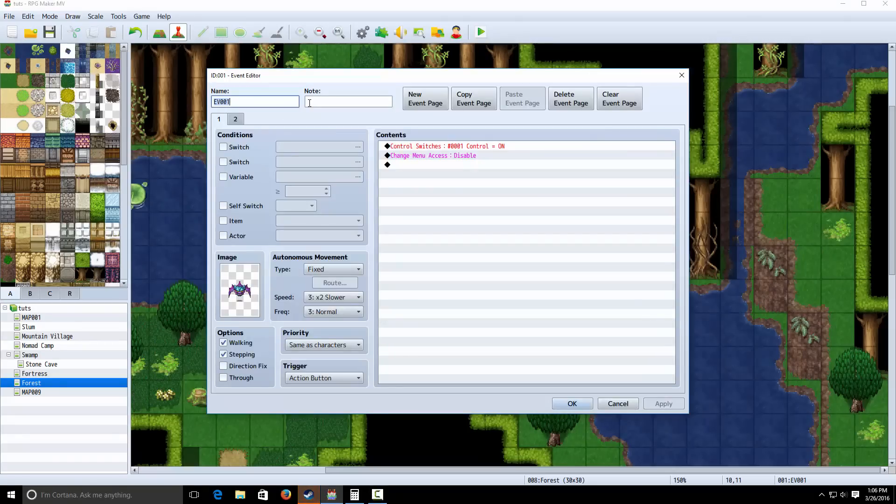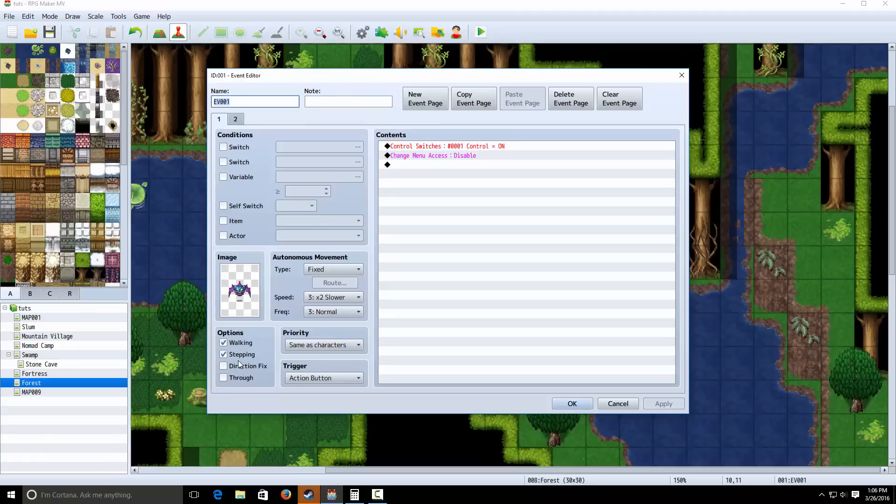First, you want to make an event. You want to make it an action button and you want to give it the graphic. If you have a sort of a wake animation or anything like that or a flying in place animation, make sure you check stepping.